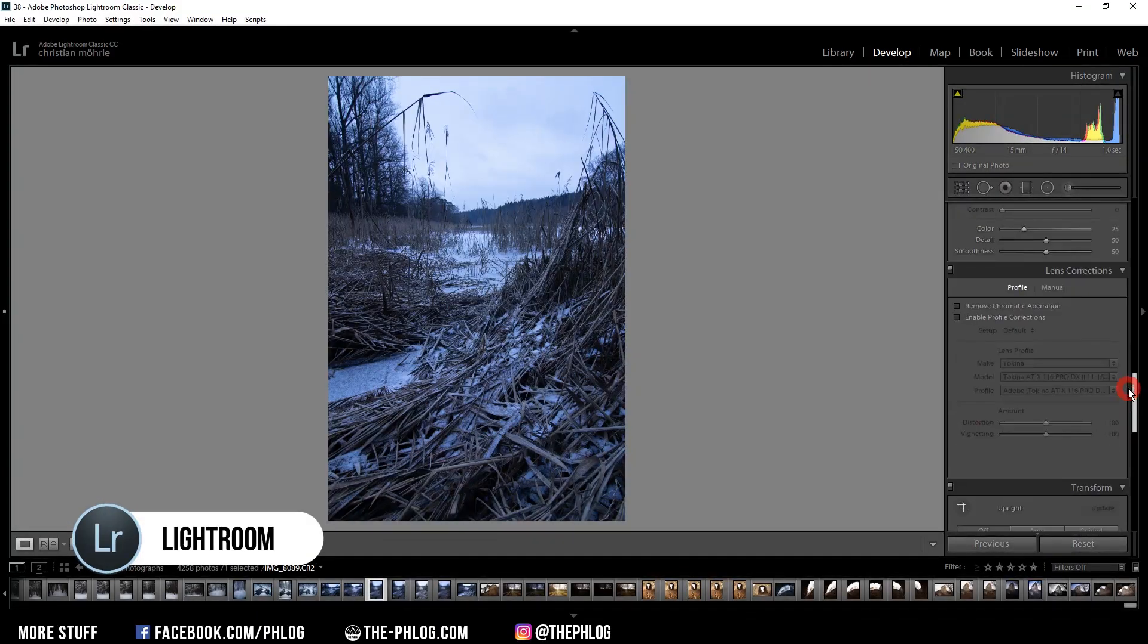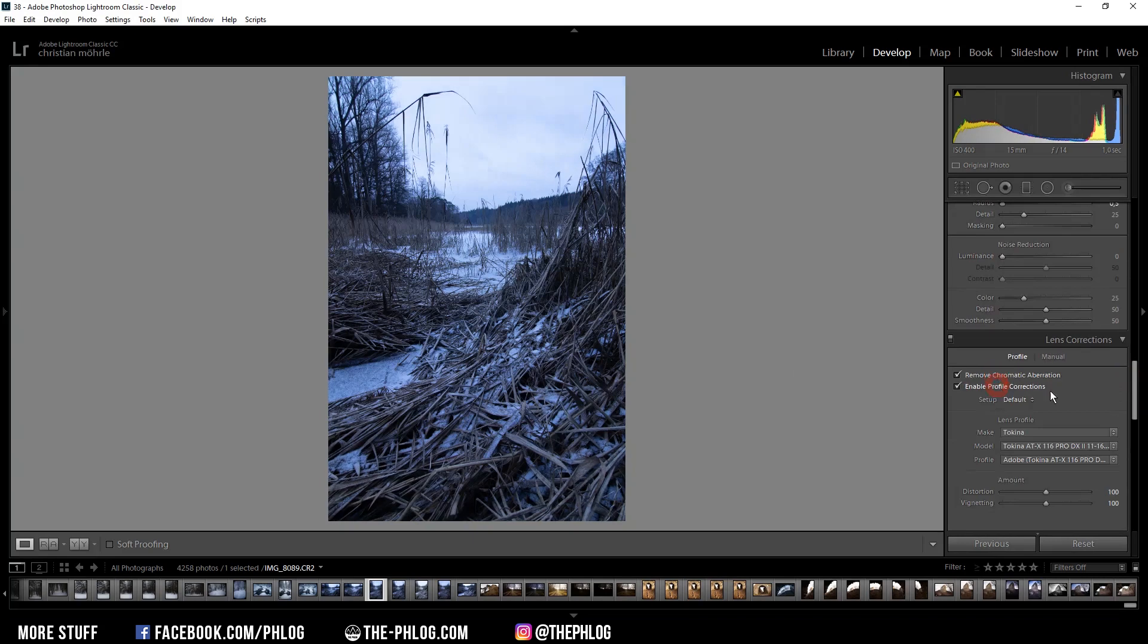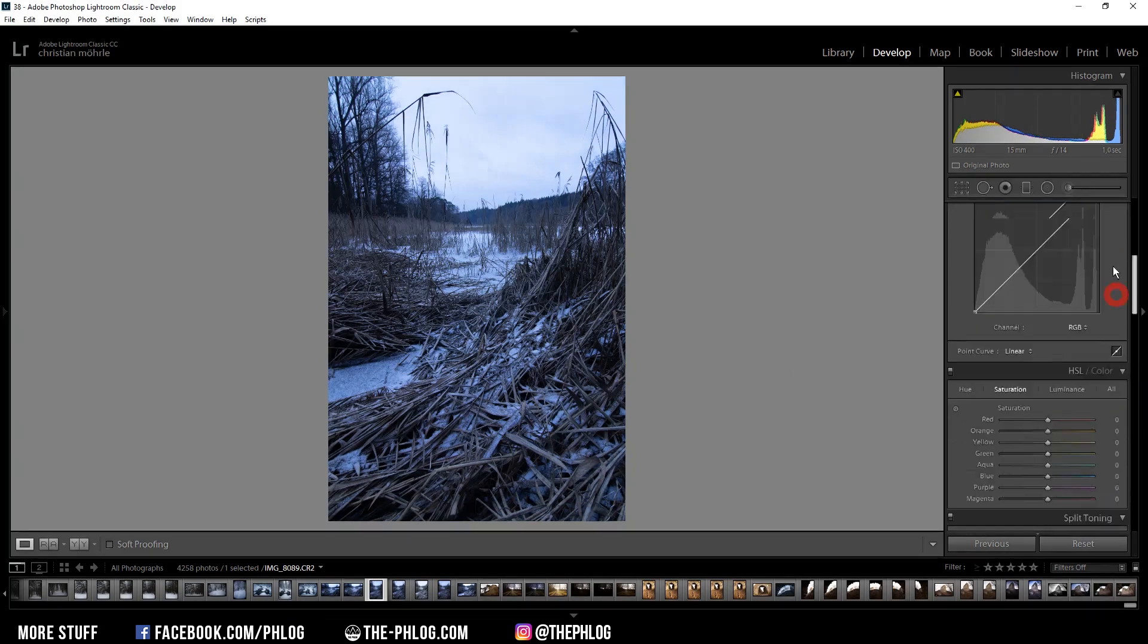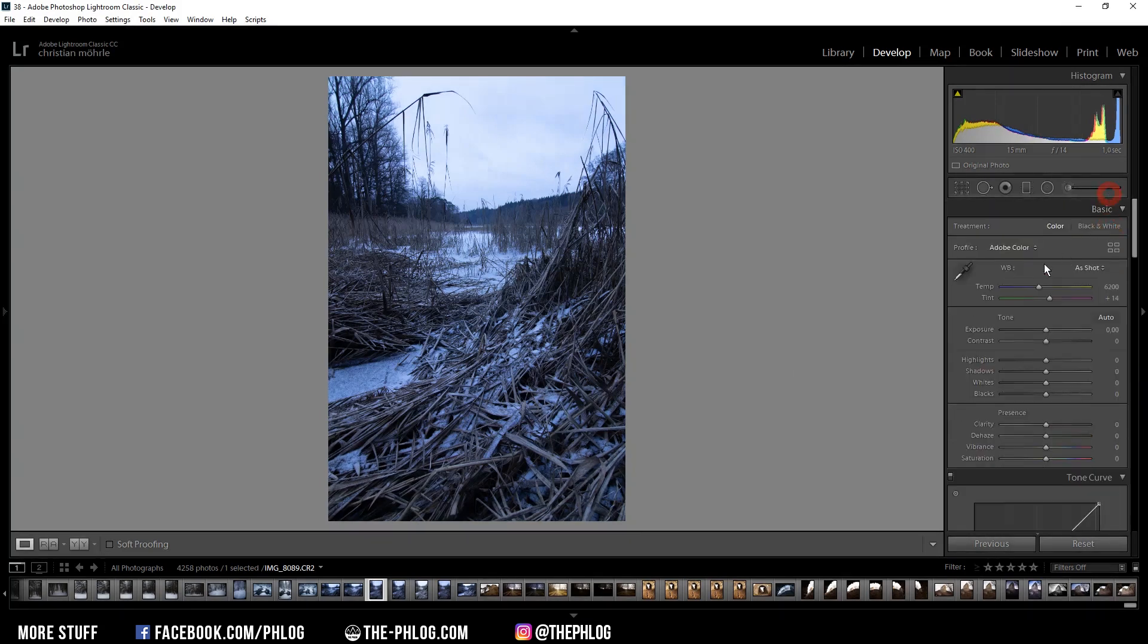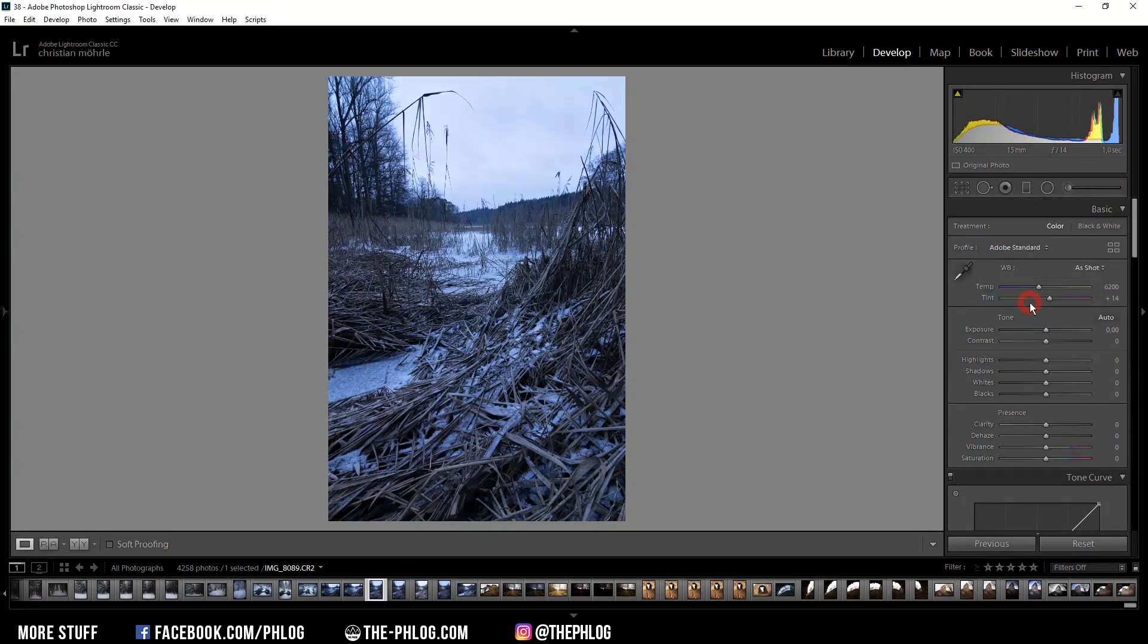As always I am starting in Lightroom and I activate the lens correction settings. Then I am going back to the top where I want to change the profile from Adobe Color to Adobe Standard. This will remove some contrast of the image and desaturate it a little bit as well.